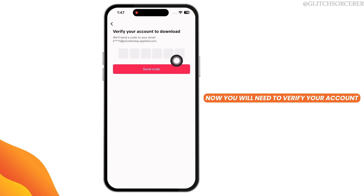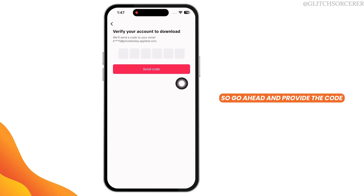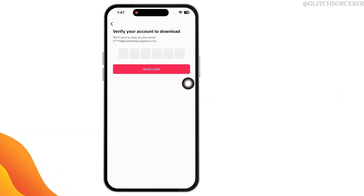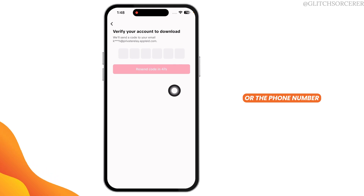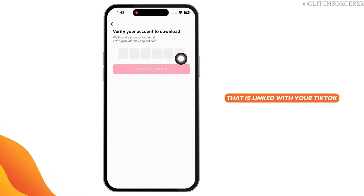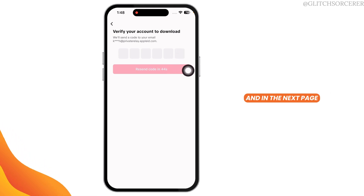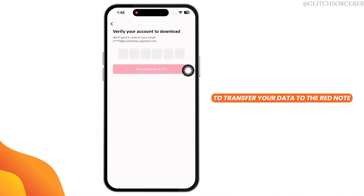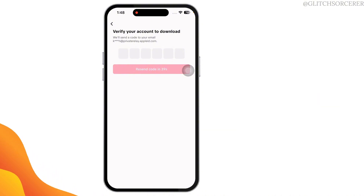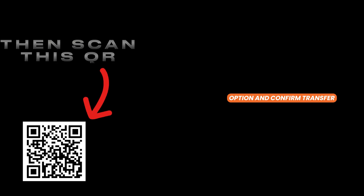Now, you'll need to verify your account, so go ahead and provide the code. You'll be receiving the code in the email address or the phone number that is linked with your TikTok account. Provide that code, and on the next page, you'll get the pop-up to transfer your data to Rednode. Select that option and confirm transfer.